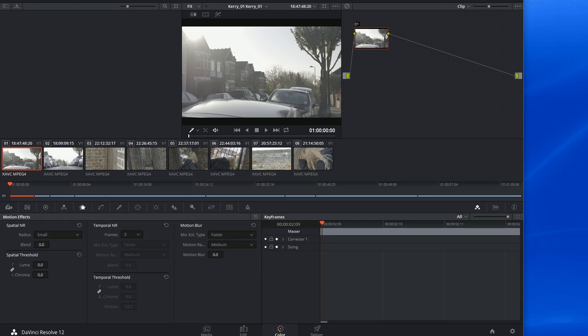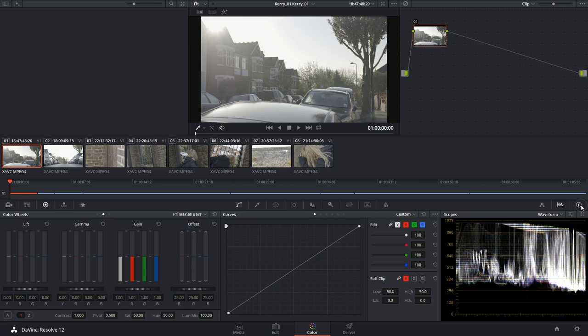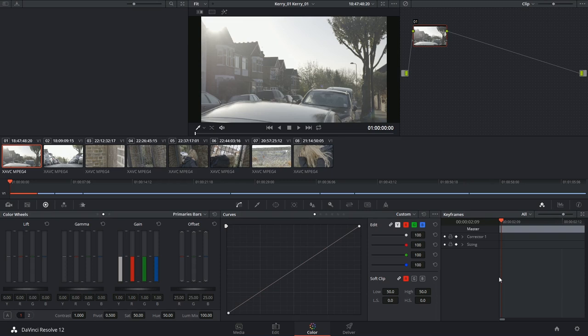And last we have our keyframes palette, which also gives us access to our video scopes and clip information. The keyframes will allow us to start animating the sizing and color correction properties of each individual clip.